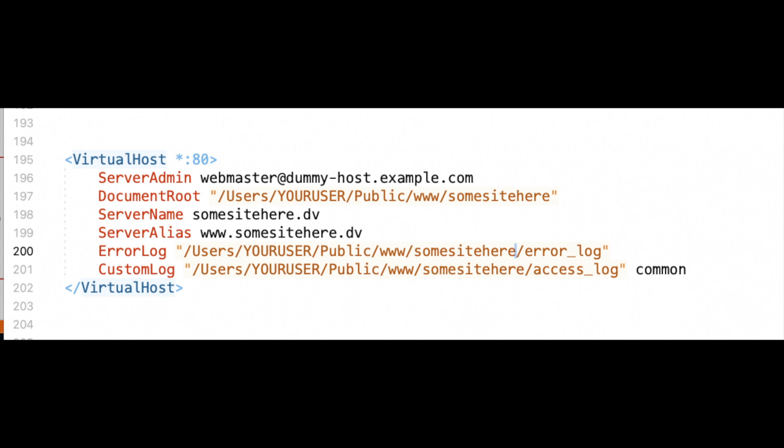Server admin, enter in a default email. Doesn't need to be a real one. Document route. This is the full path to where your website files will live on your machine. So for me, it's slash users slash my user account slash public slash www. And then the location of our test site, some site here.